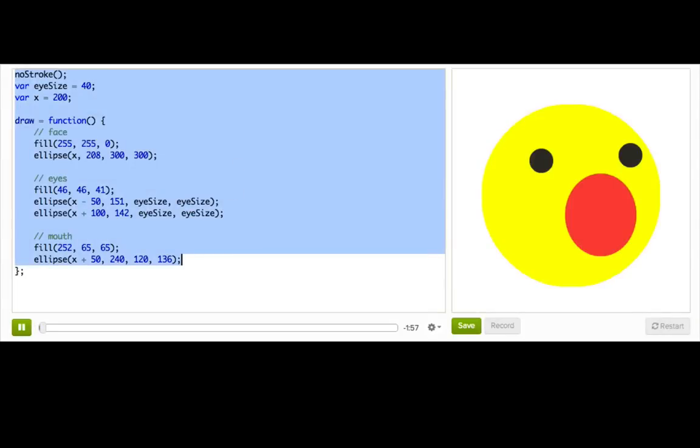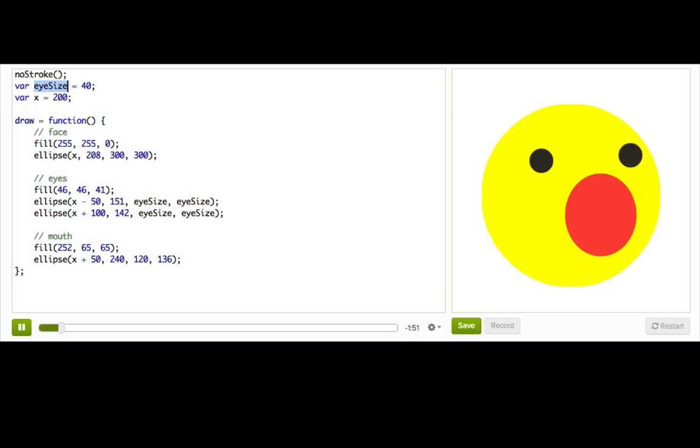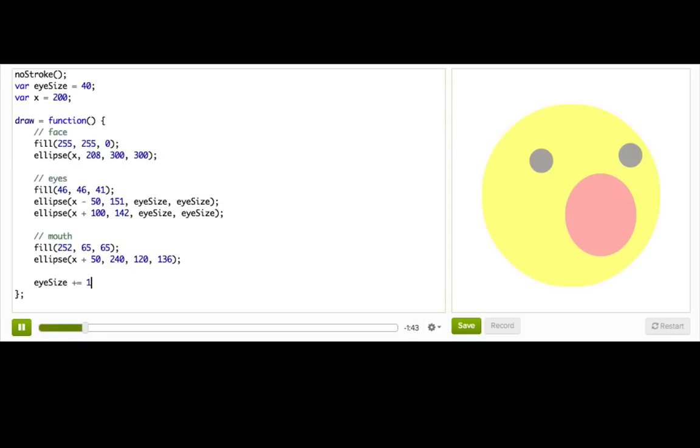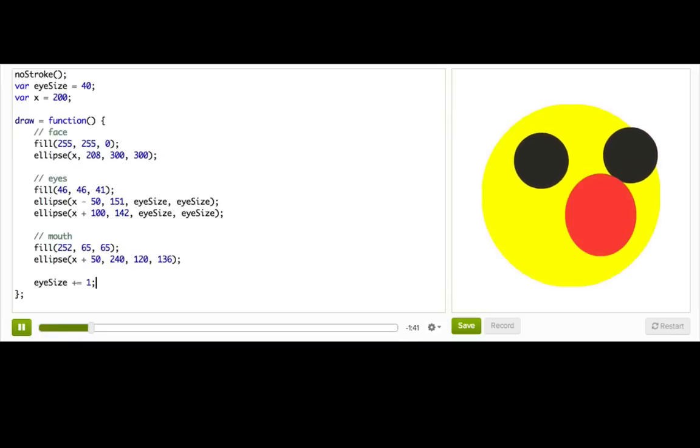Let's animate Winston using the shortcuts that you just learned. So here we've got Winston with his eyes, and we've got this eye size variable. So if we wanted to make Winston's eyes get bigger, we could just say eye size plus equals one, adding one pixel to the size of the eyes each time.